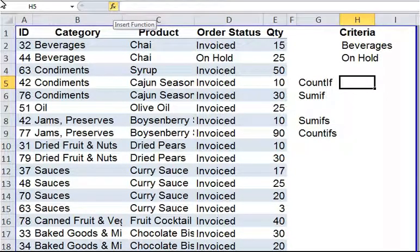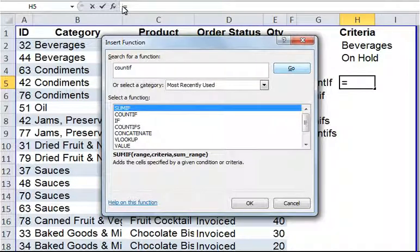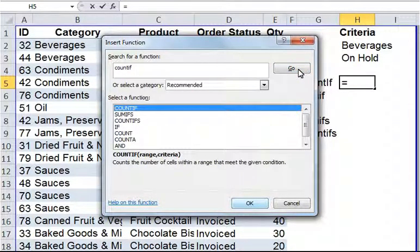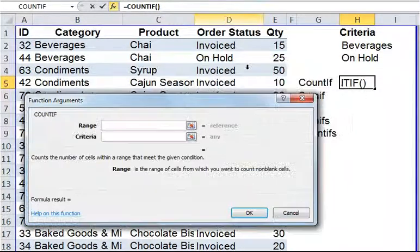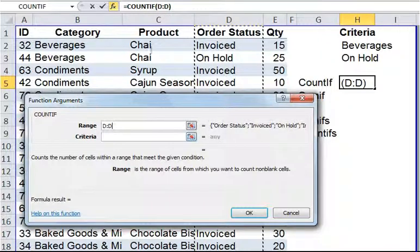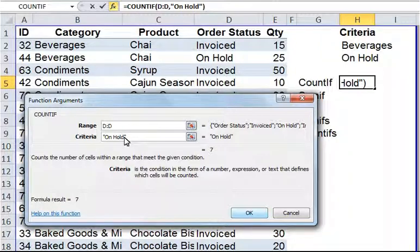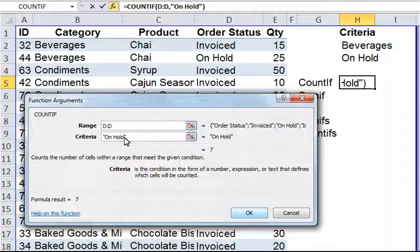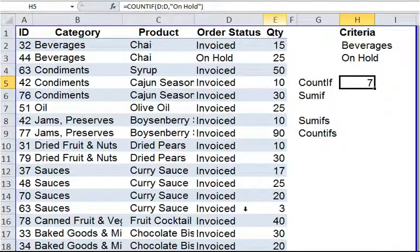Let's say your boss has asked you to determine how many orders are on hold based on column D. We are going to use the COUNTIF formula. Either you can type in the COUNTIF formula with an equal sign directly in the cell, or you can use the function wizard by clicking on FX. I'll type in COUNTIF and click Go. COUNTIF will appear under Select a Function — click OK. The first syntax is range — column D in this case. The next syntax is criteria — type in "on hold" in inverted commas and click OK. There you have seven orders which are on hold.